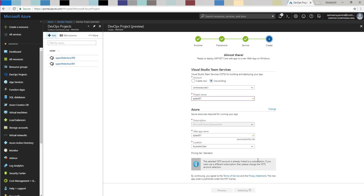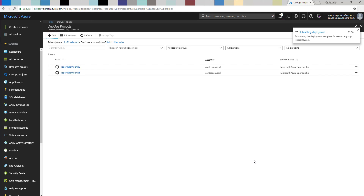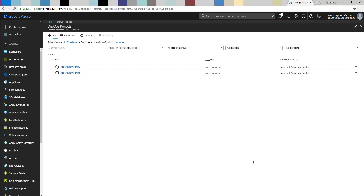That will create the DevOps project, which will grab a sample application from source control, populate it there, configure the continuous integration side of things, set up continuous delivery, handle the whole pipeline, and then deploy the application into a web app at the end. I'll give it a bit of time and then resume to show you what's been created.